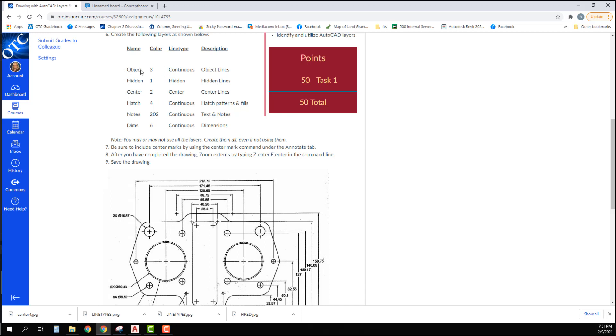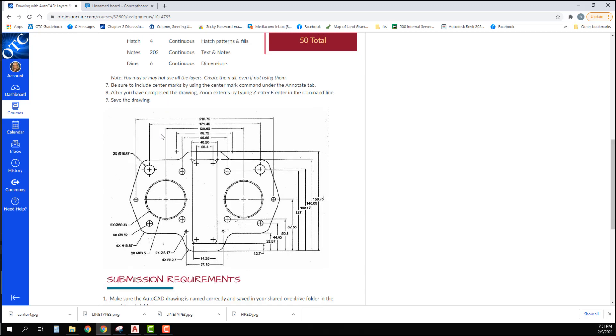Be sure to include center marks by using the center mark command under the Annotate tab. I showed you where that was at, so make sure you put your center marks in. After you have completed the drawing, zoom extends by typing Z enter E enter in the command line and then save your drawing.